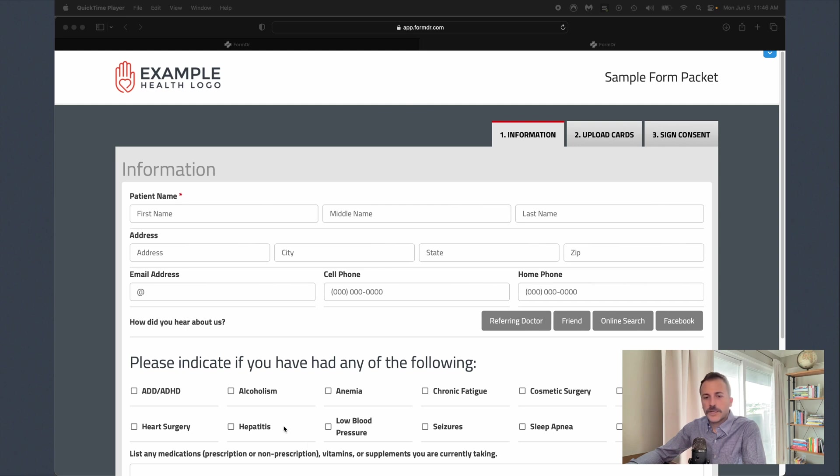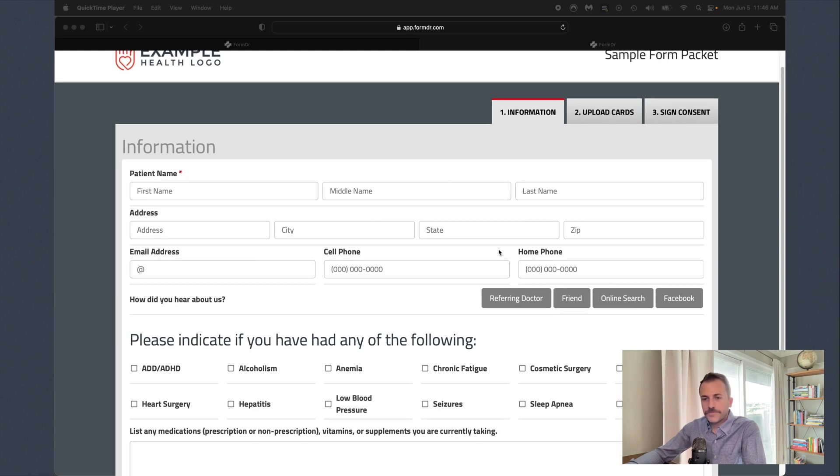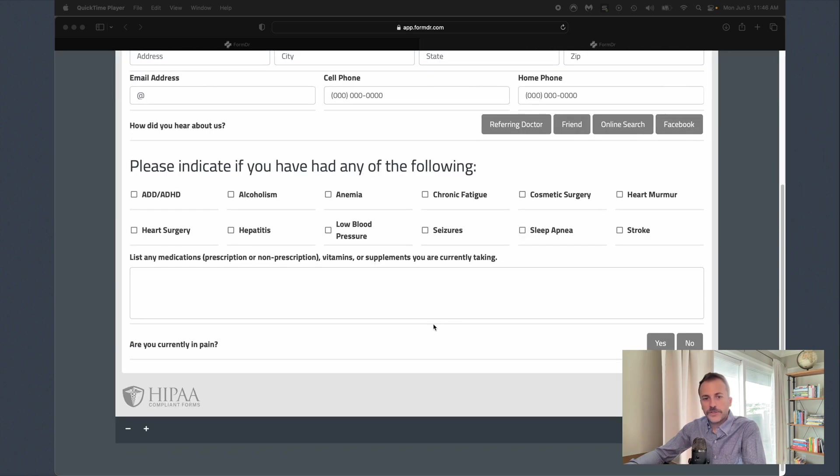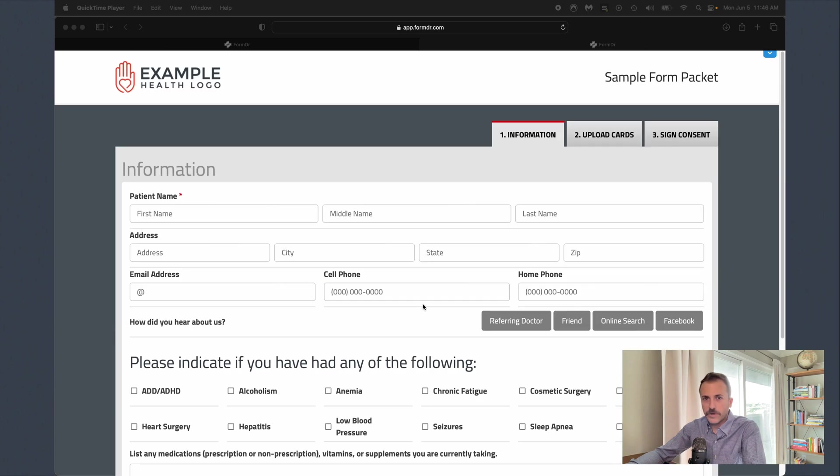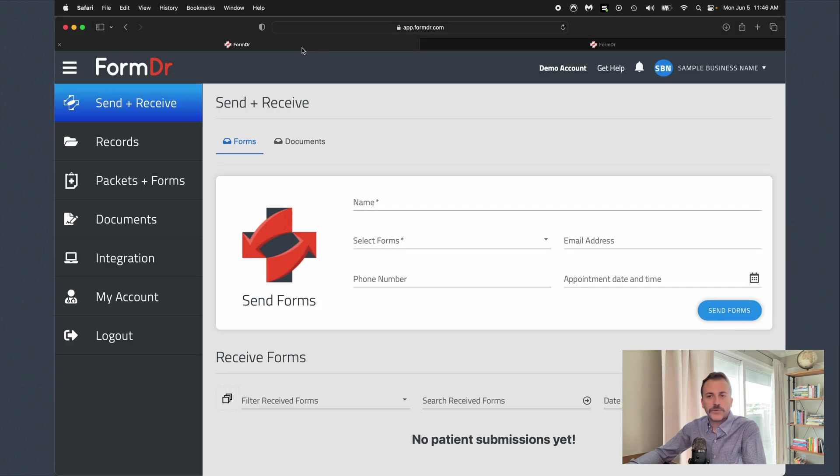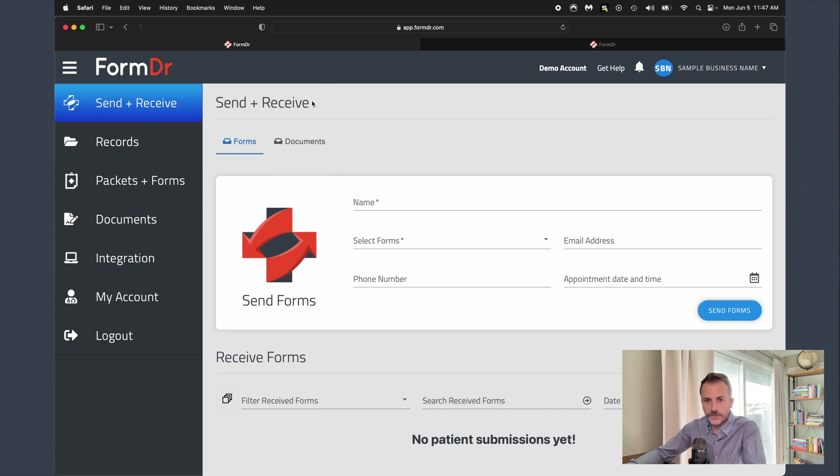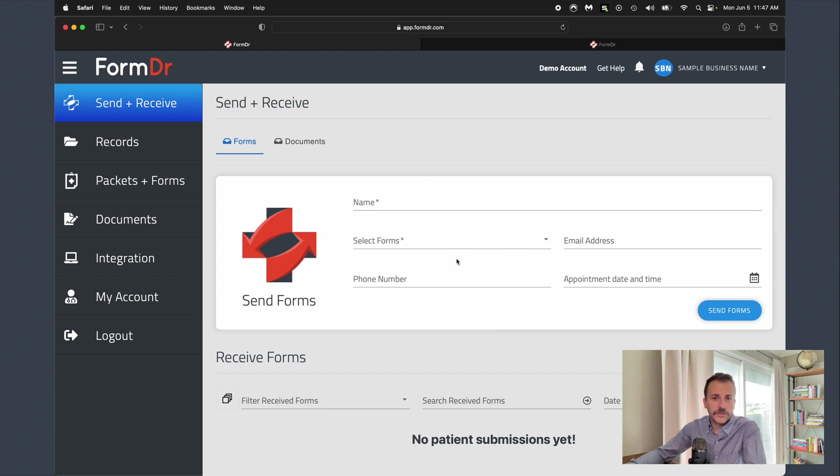First we'll take a look at a sample form packet. This is what your patient will see whenever they're filling out your forms online. Next we'll take a look at the account administrator. This is where you'll come to actually receive those completed forms online from your patients, as well as where you can come to manage your forms, send forms out to patients via text message and email, and also send automatic reminders.